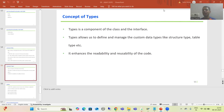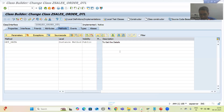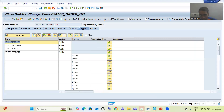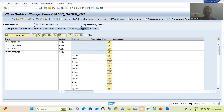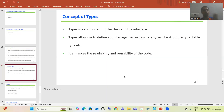Hello everyone, we will continue the topic types as a part of ABAP OOP. In the previous video we discussed that types is a part or component of the class and interface itself. We have a dedicated tab types as a part of class and interface, and the purpose of the types tab is to define and manage data types — structure types, table types, etc.